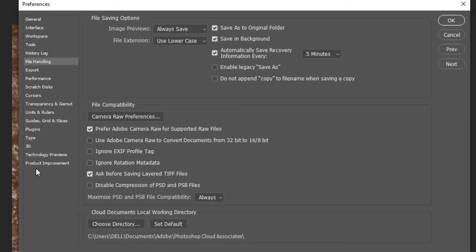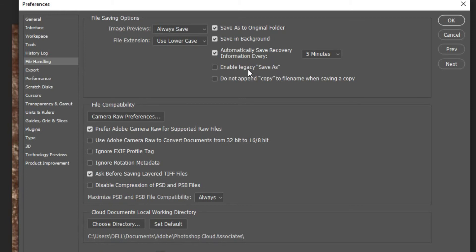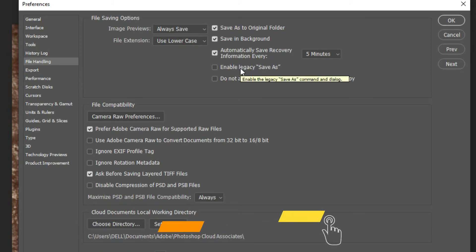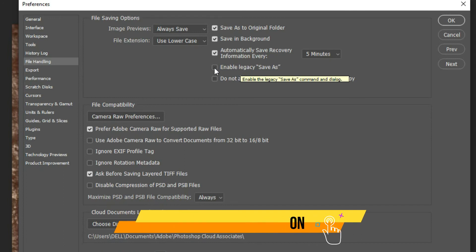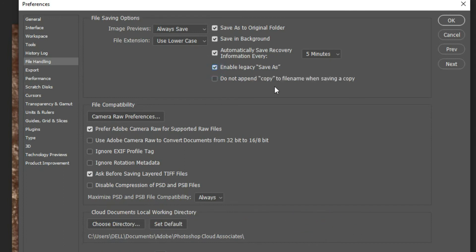When it opens up, now see enable legacy save. Enable. So once you enable this, it will allow you to save like the normal format which you are used to, which is save as. Now I've enabled this.